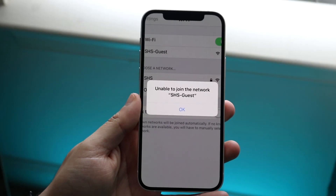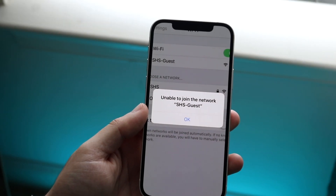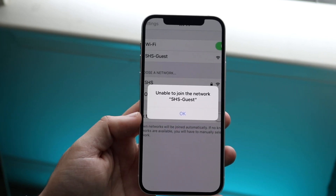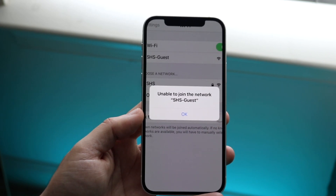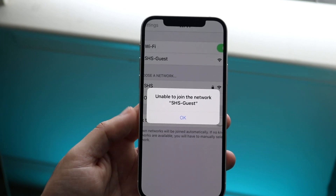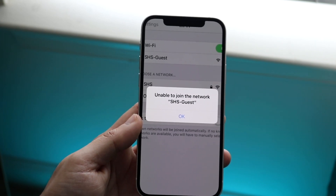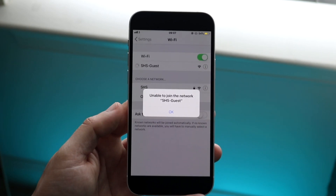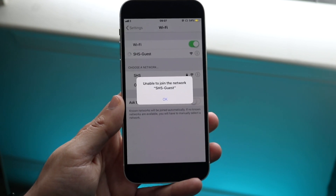Welcome back everyone. You may be in a situation where you're getting a pop-up that says 'unable to join the network' or 'unable to join the Wi-Fi network.' This is a very easy thing to fix, but it really comes down to which specific position you're in — on one hand it's pretty easy, on the other hand not so much. You'll need to double, triple, and quadruple check that you're connecting to the right Wi-Fi name and the right Wi-Fi password.